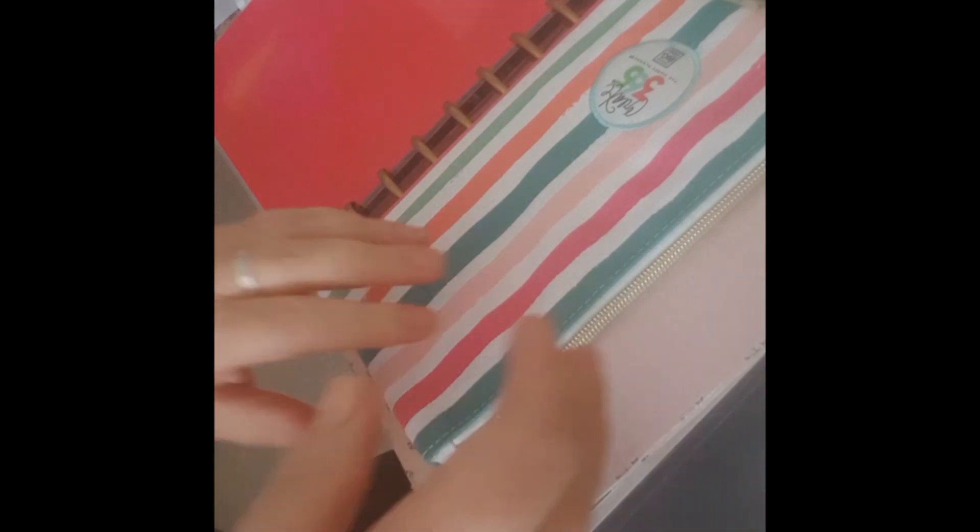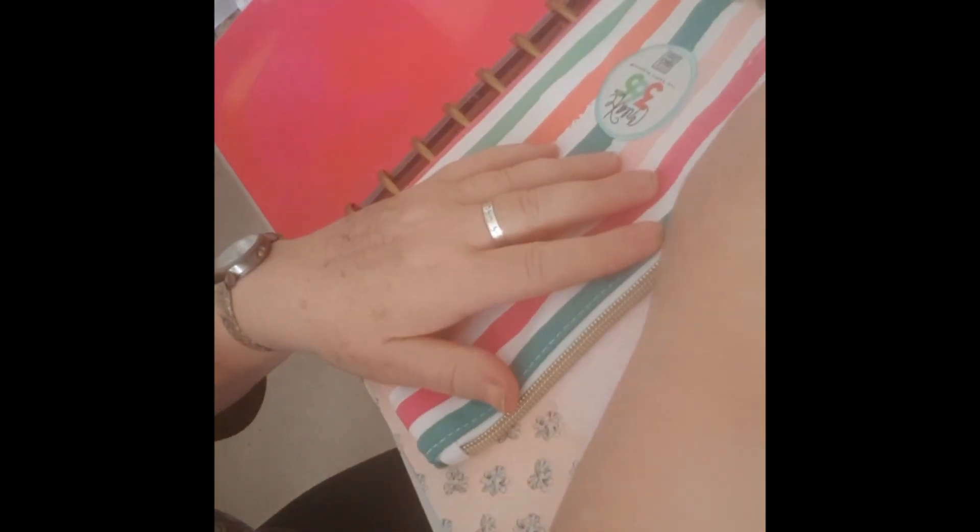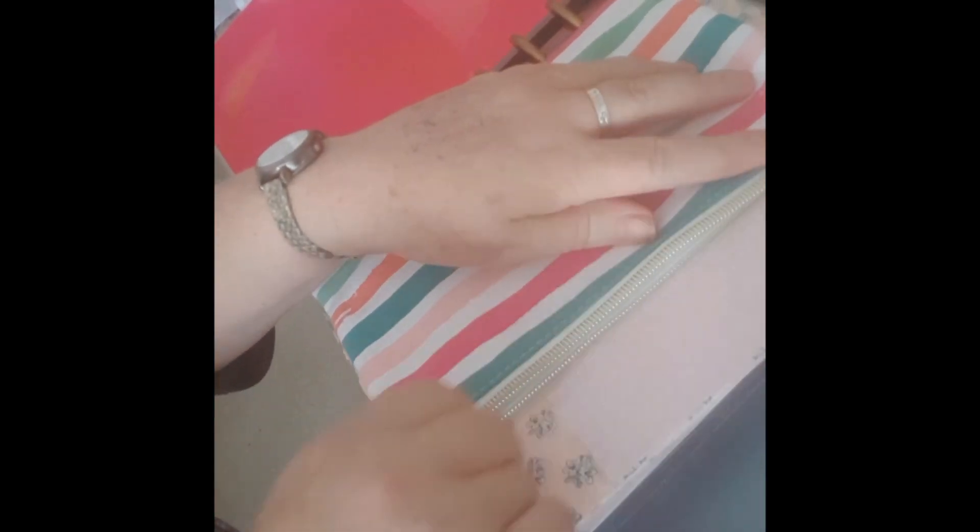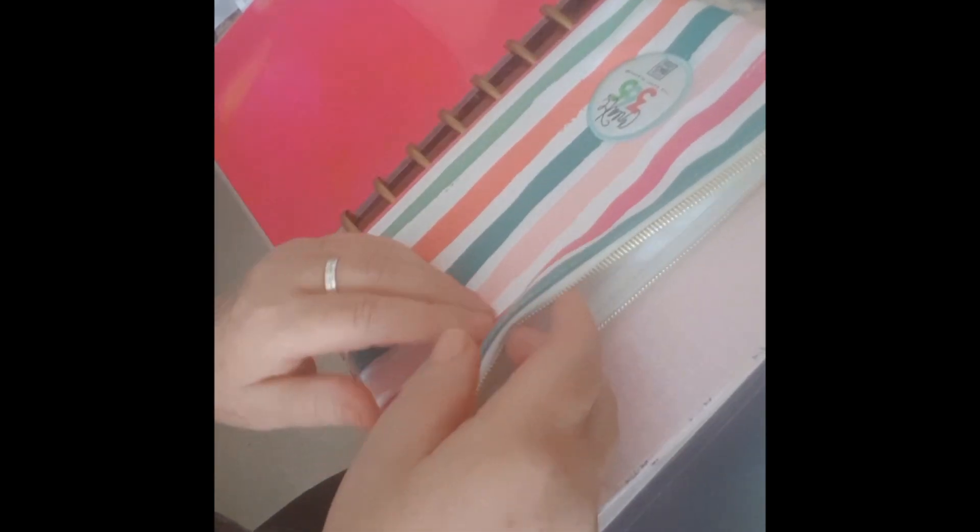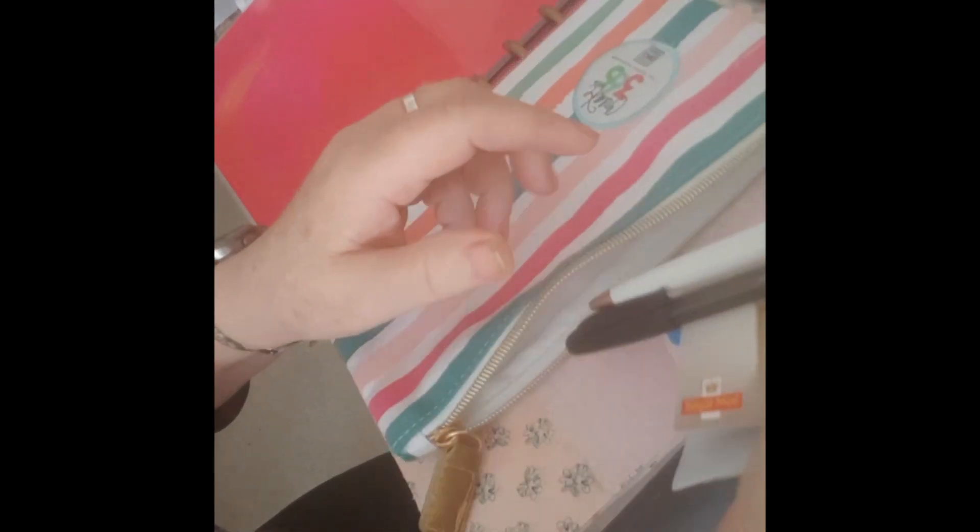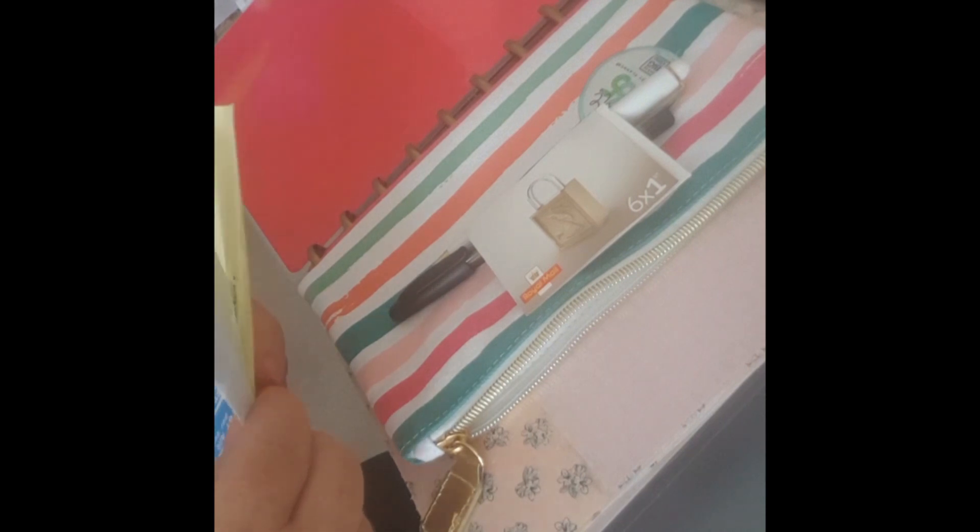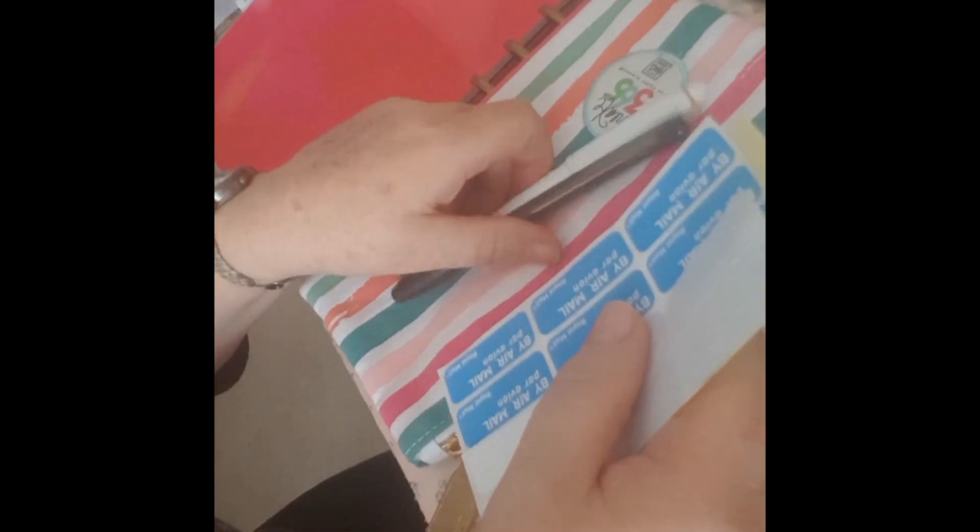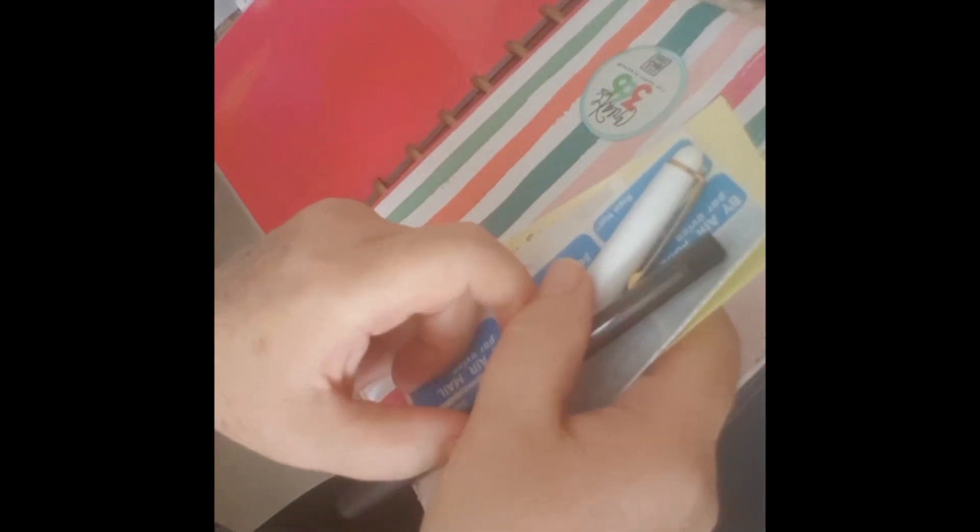Inside I have a zipped purse and inside here I have a couple of pens, some postage stamps, some stickers, and my passwords. That's all that's in that pocket.